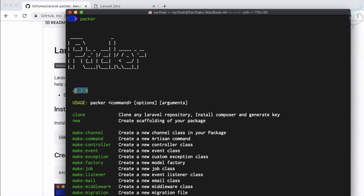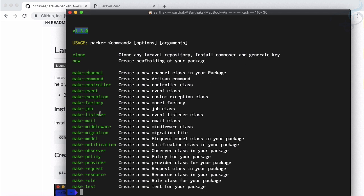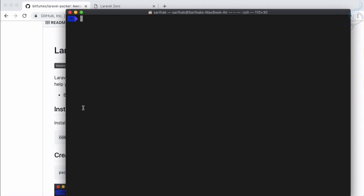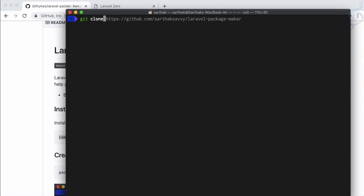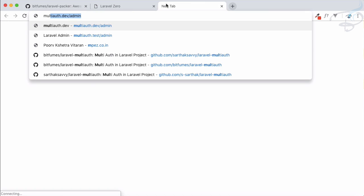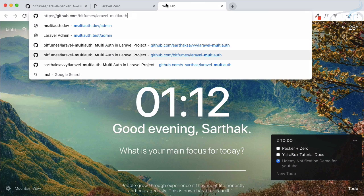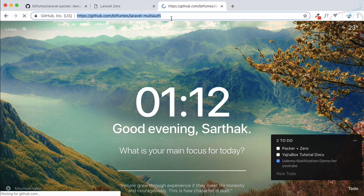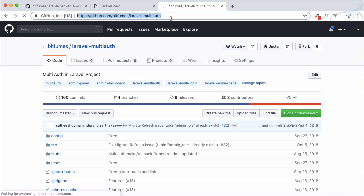After installing just say Packer and as you type Packer you can see it's written here, Packer logo, version number and some of the Packer commands. The first command I'm going to introduce you is the clone command. You have probably used git clone. It is very easy to use git clone and then you need to specify the github repository.